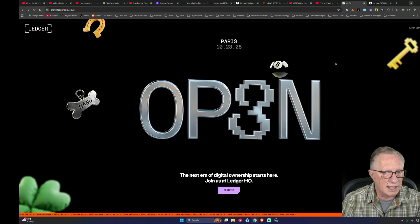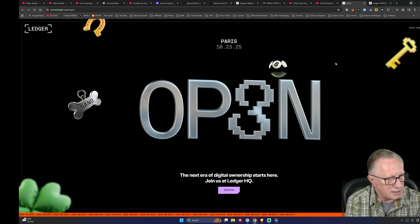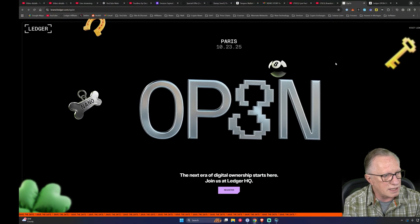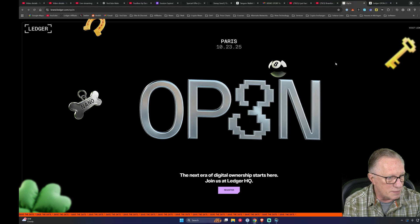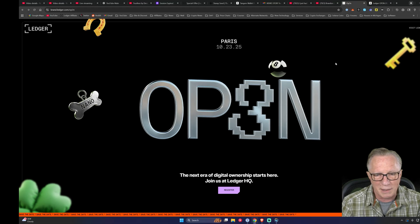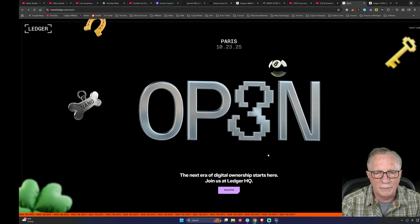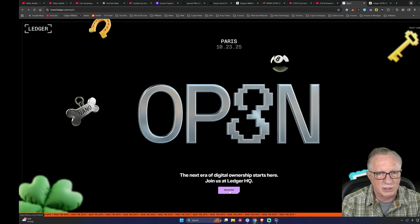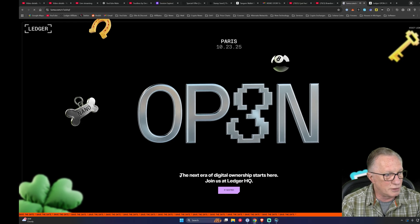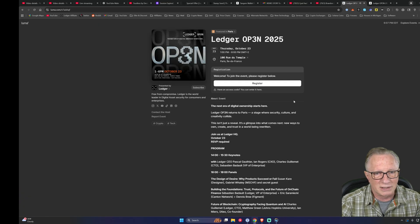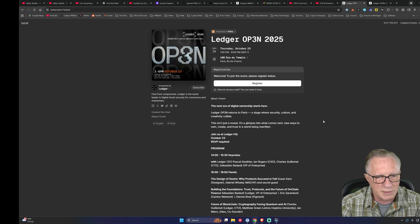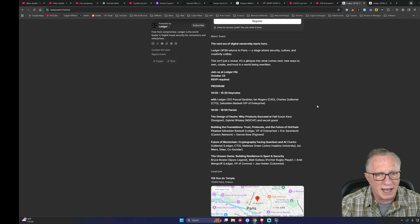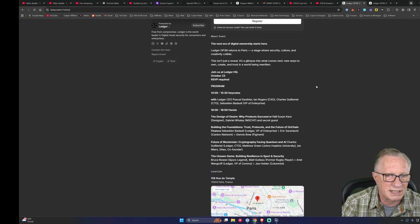So Ledger Open is in Paris on the 23rd of this month, this Thursday. So it's going to be pretty cool. If you click register here, if you're in the area, it'll take you over to this page and they've got the itinerary set.